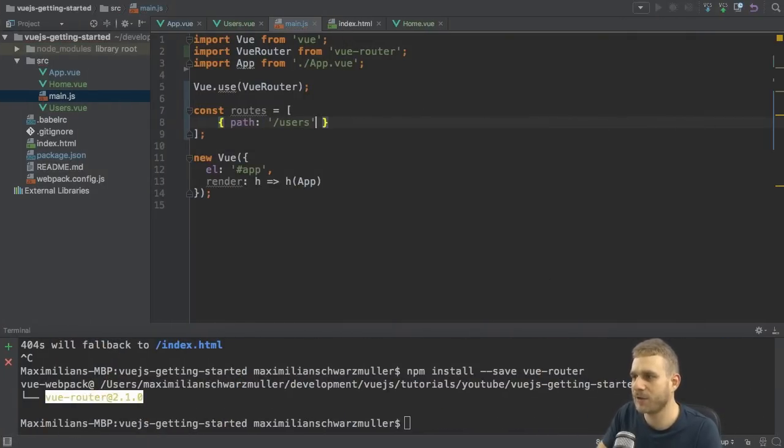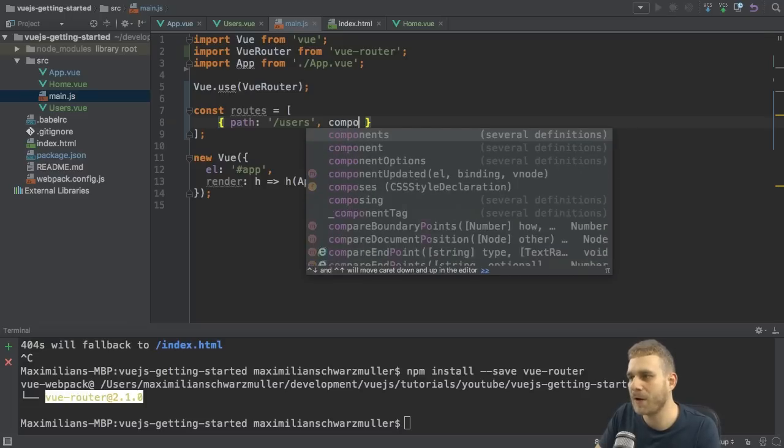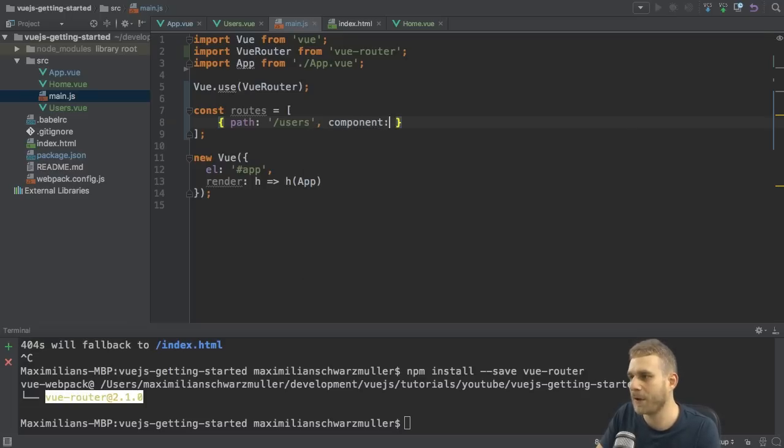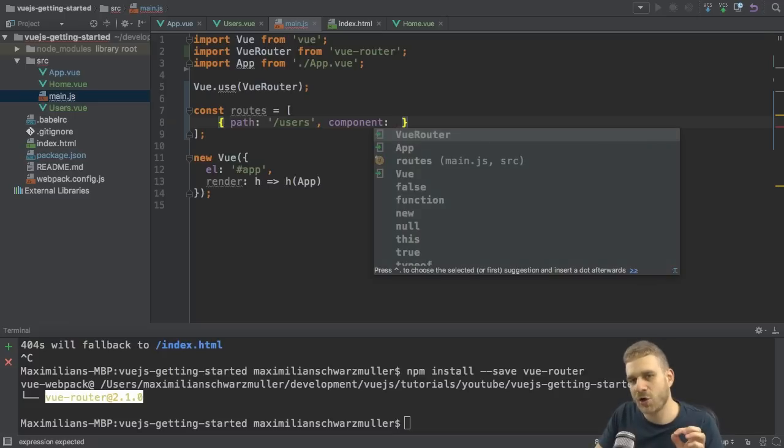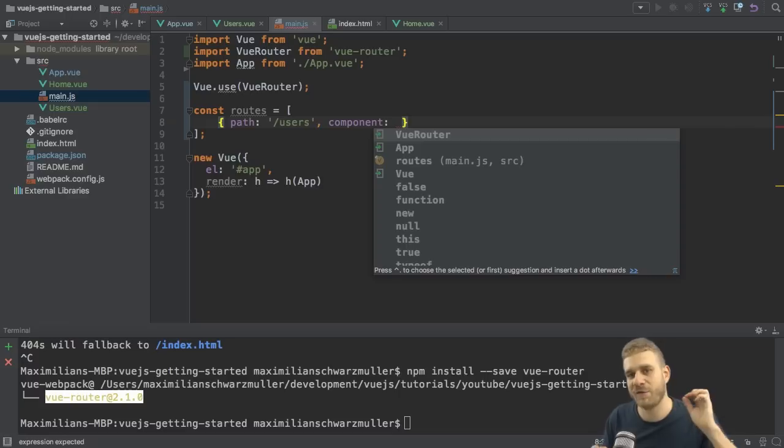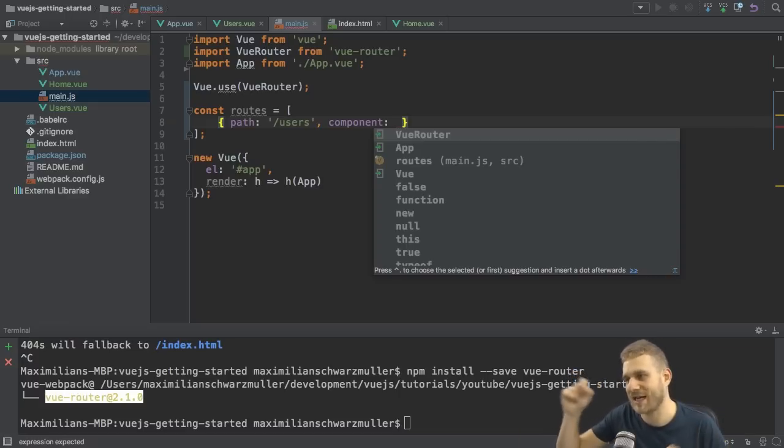So we add slash users here, and then we need to specify which component should get loaded. So component.